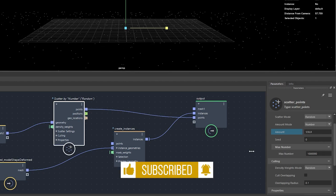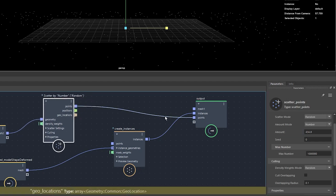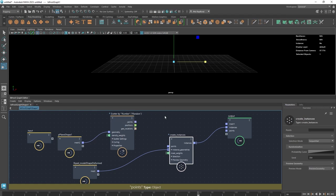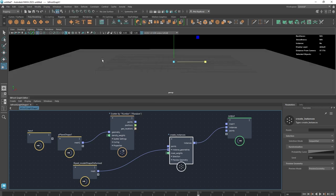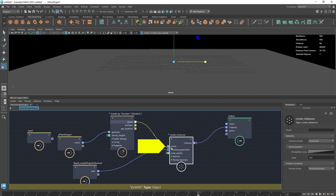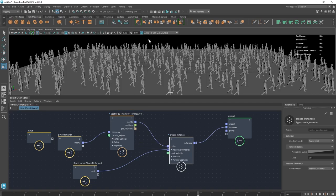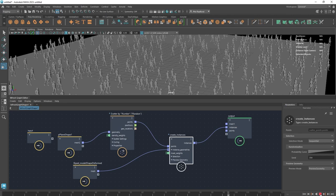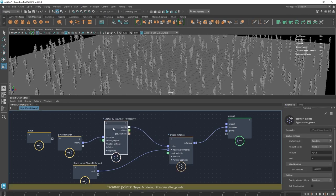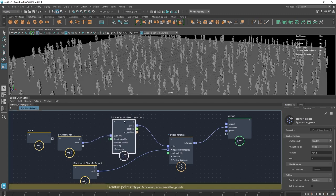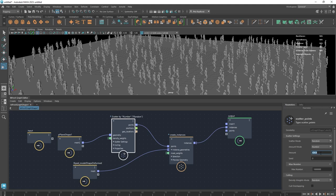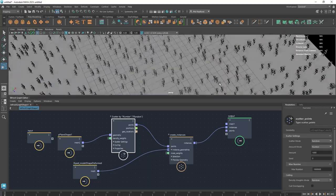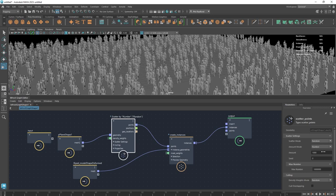We're going to leave that at a manageable number first, which is advisable to start with. Now we're using these scattered points to populate instances. We've got a lot more people — they're facing a different direction, but we can sort that out in a minute. Because Bifrost can handle a lot of data, we can start putting in larger numbers — something like 1000 gives us 1000 characters, and we can easily add another zero to get 10,000.